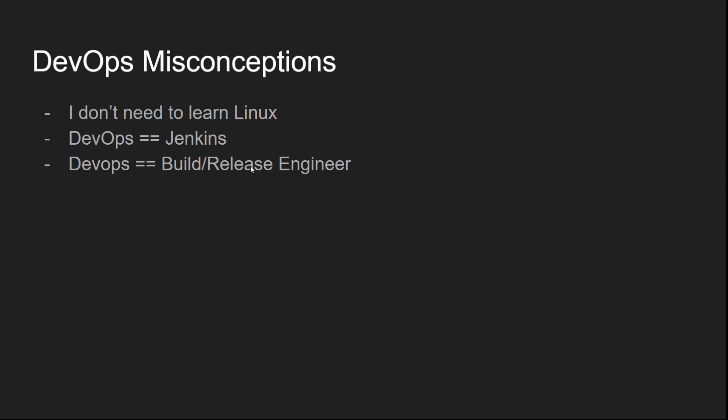So now that we talked about what DevOps is and what was there before DevOps, let's move on to some of these misconceptions about DevOps itself. So one of the most prominent one among the list is, I don't need to learn Linux. This is the most ridiculous argument I have ever heard.